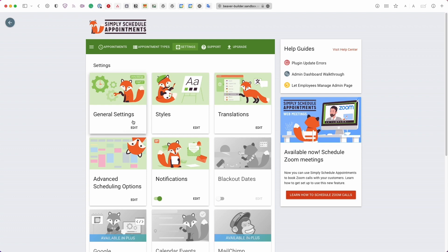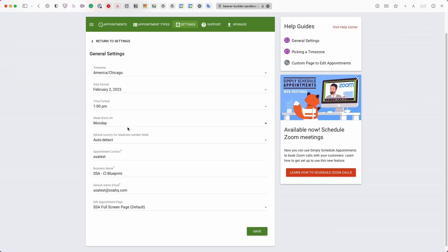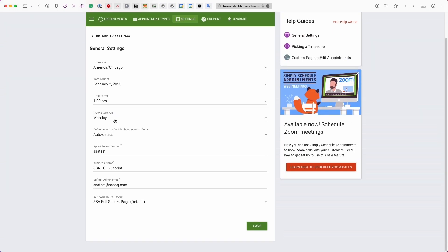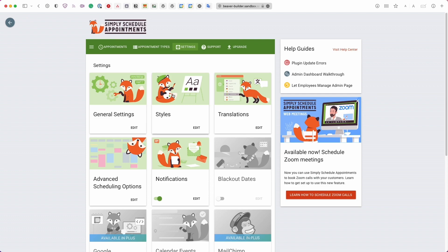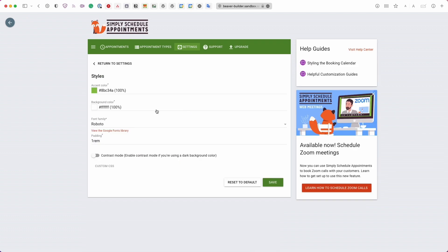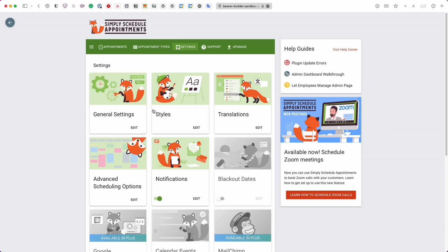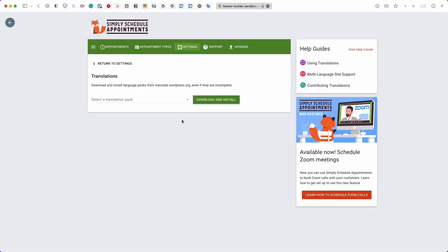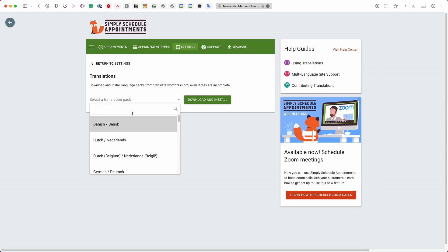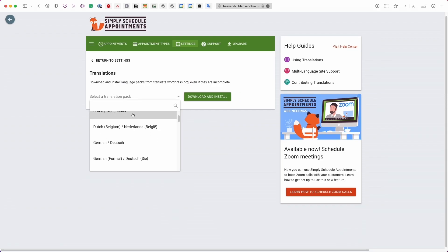In the Settings tab, General Settings is where you can update what you configured during the setup wizard — time zone, date and time formats, and other business information. Under Styles, you'll see the default styles, but keep in mind these can be overridden per embed when using Beaver Builder, giving you the option to create custom styles for each individual embed.